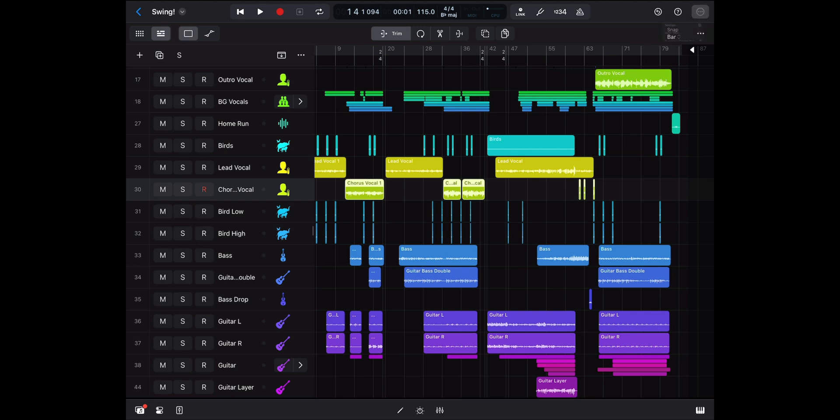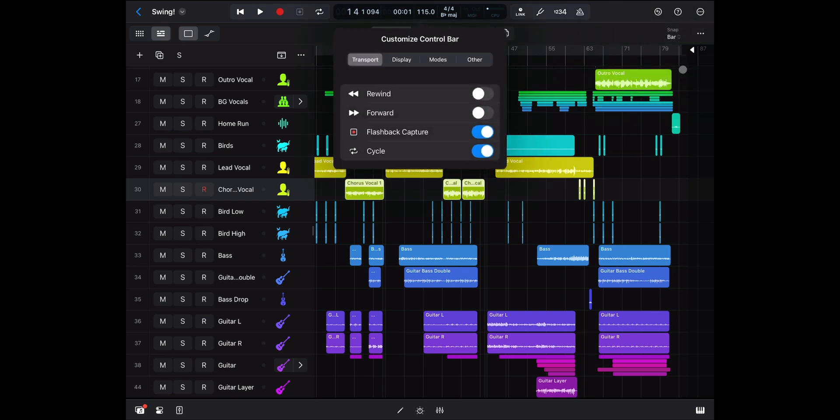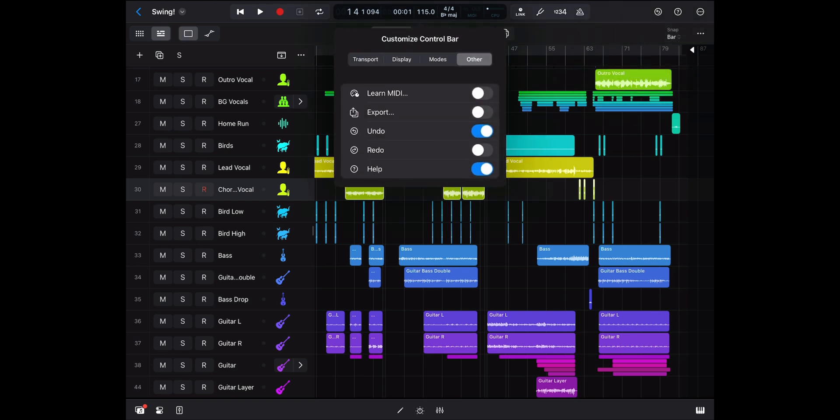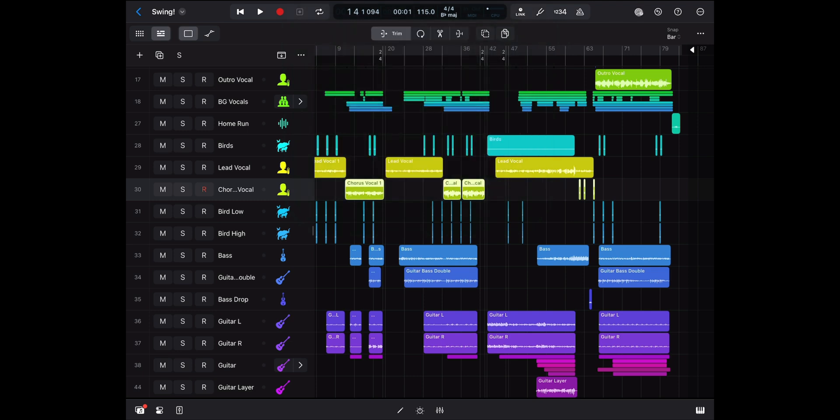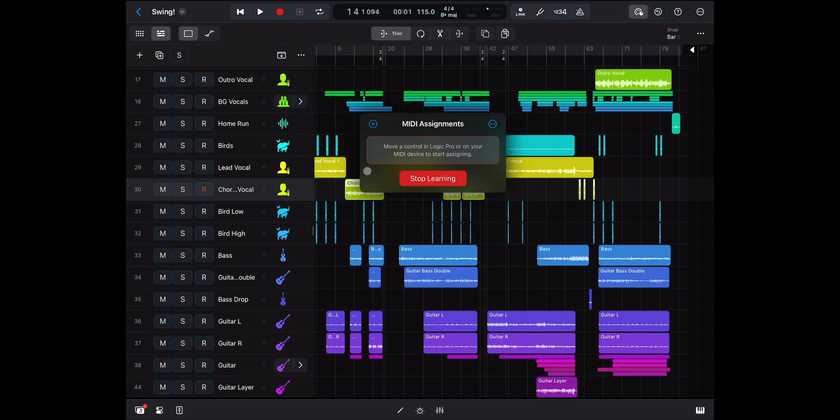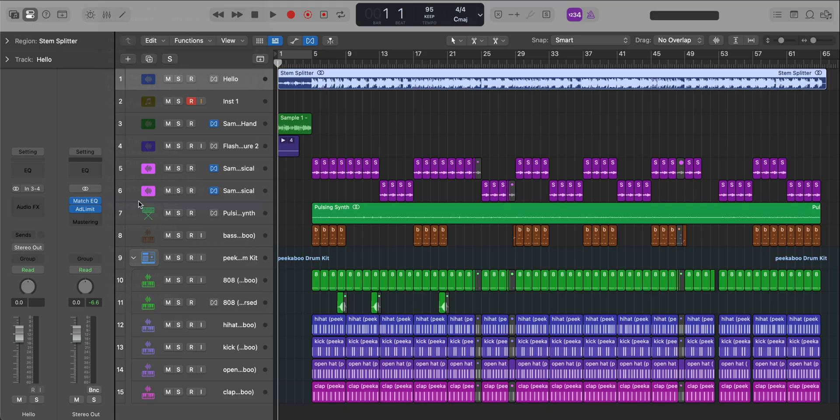If you don't want to menu dive and get quick access to this feature just go up to your control bar settings and add it into your control bar. Here are other notable features that are on both Logic Pro for Mac OS and Logic Pro for iPad.